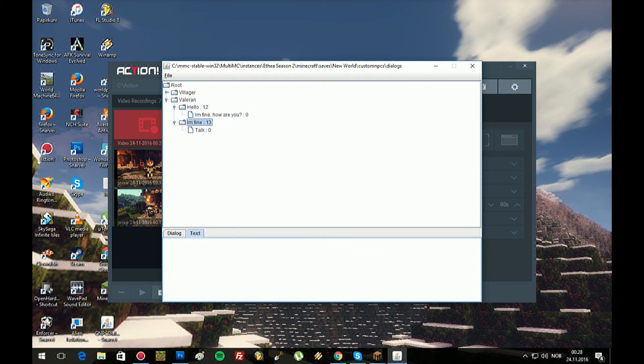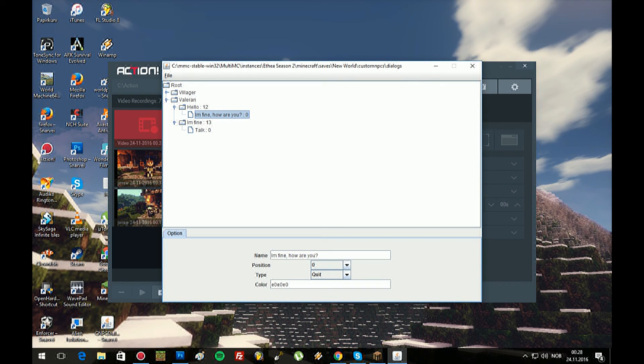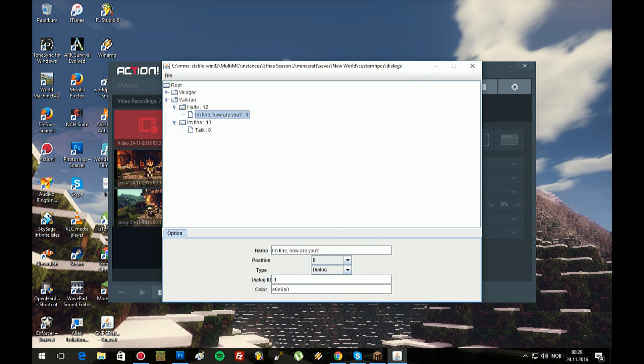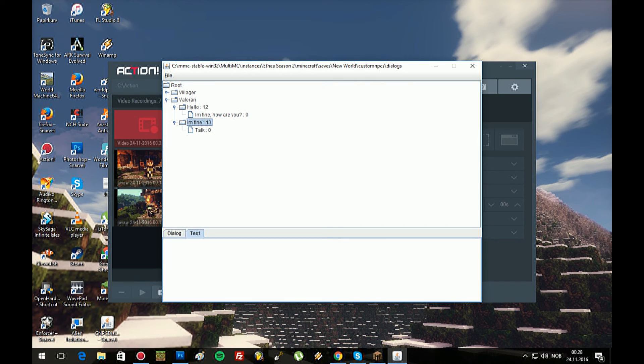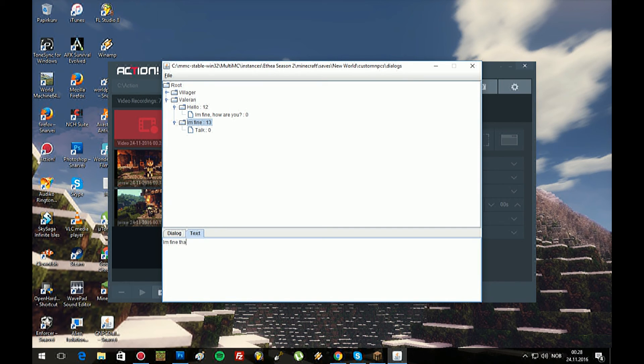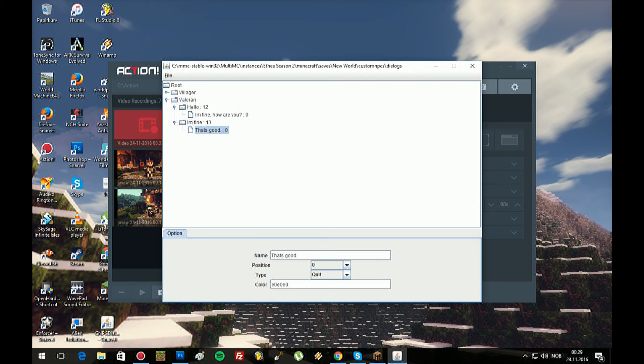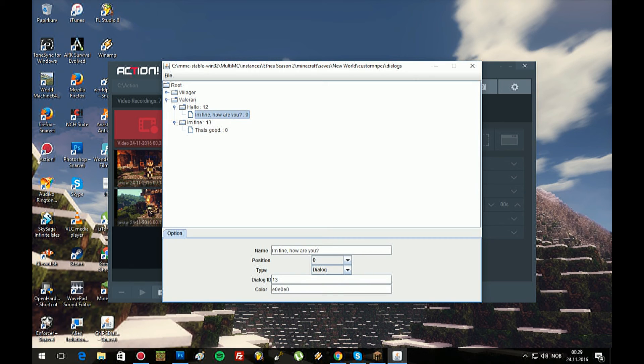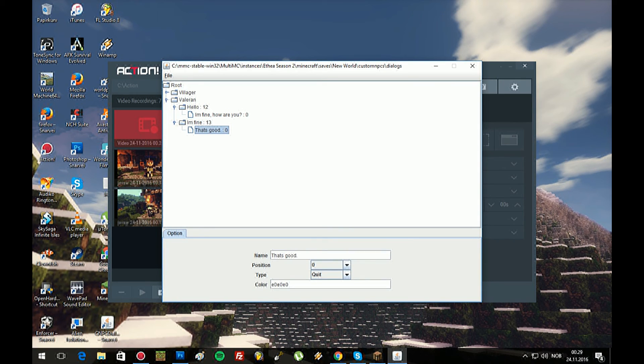Then this is just gonna say quit over here. Position. We're just gonna use this one. Option, and then select dialogue, and then select ID 13, because that's the dialogue number we're gonna answer him to. So he says I'm fine, I'm fine thanks, and then I can say that's good, and then quit because I'm not gonna answer him back. So this should be redirected to this one, and this is the quit.